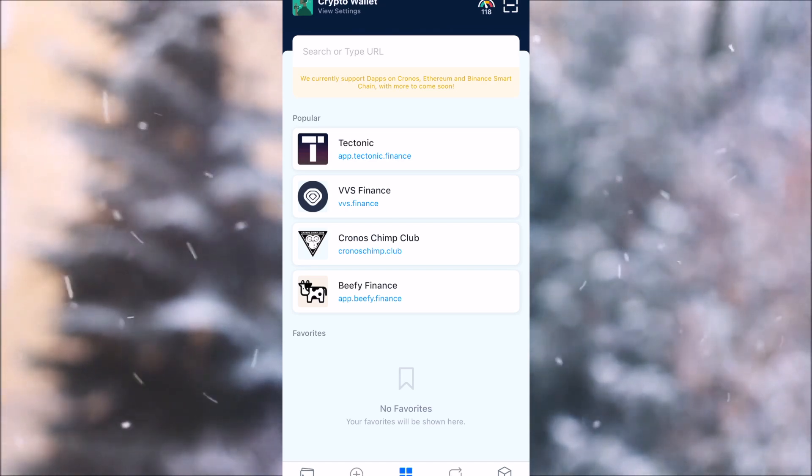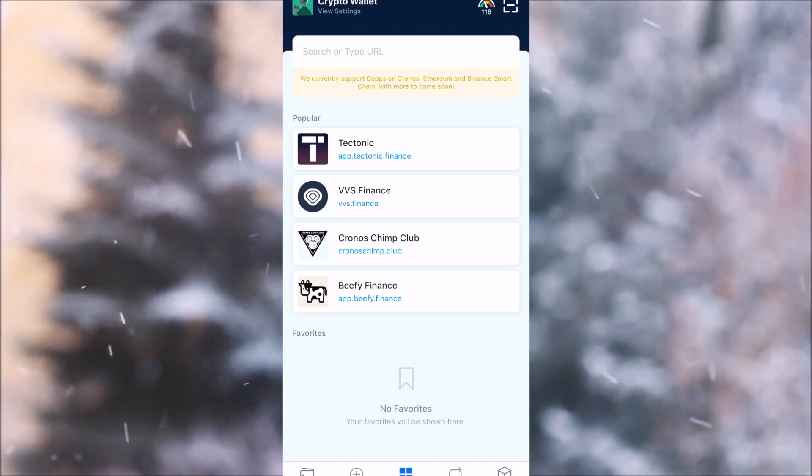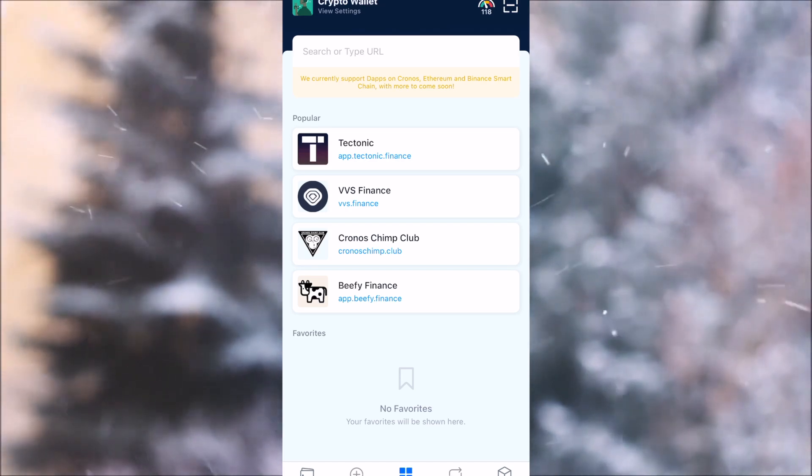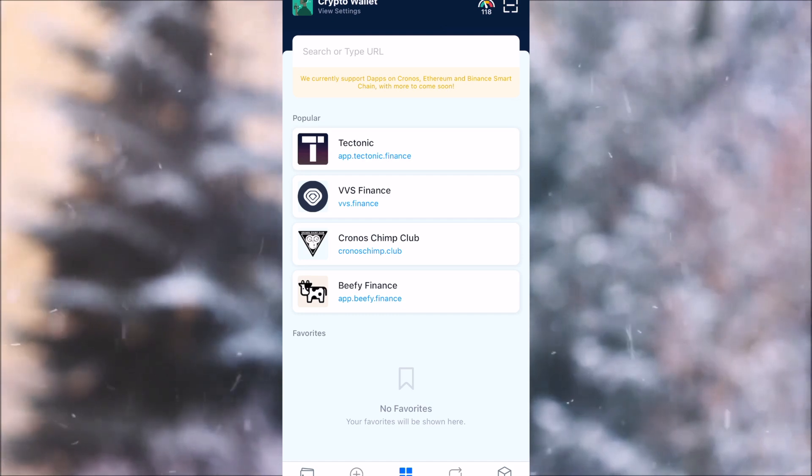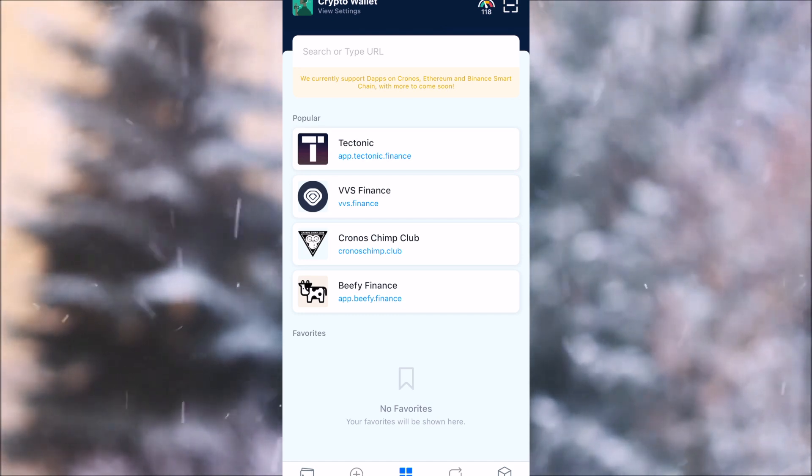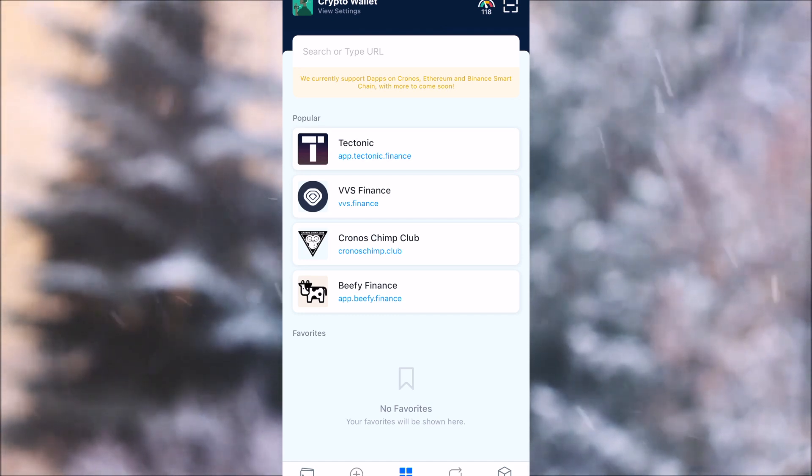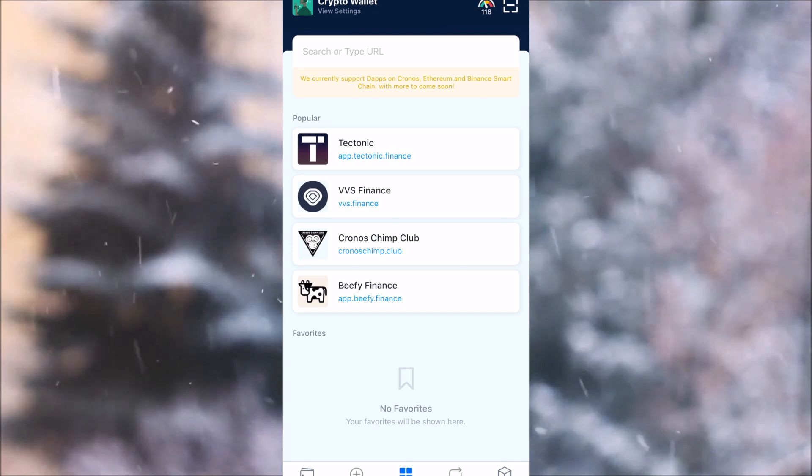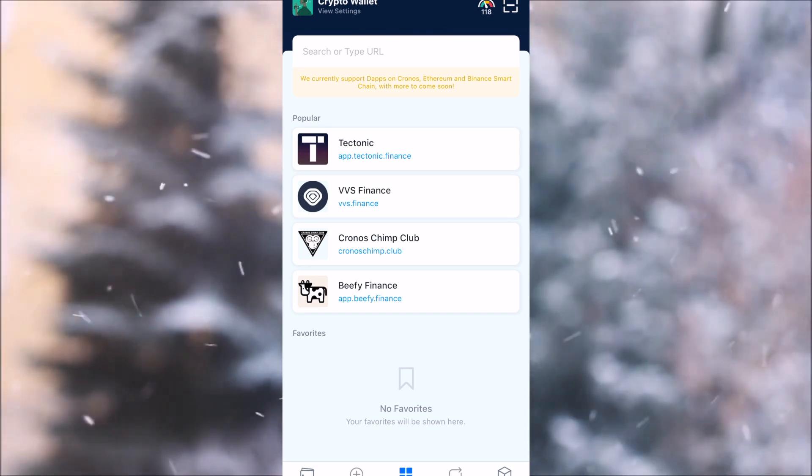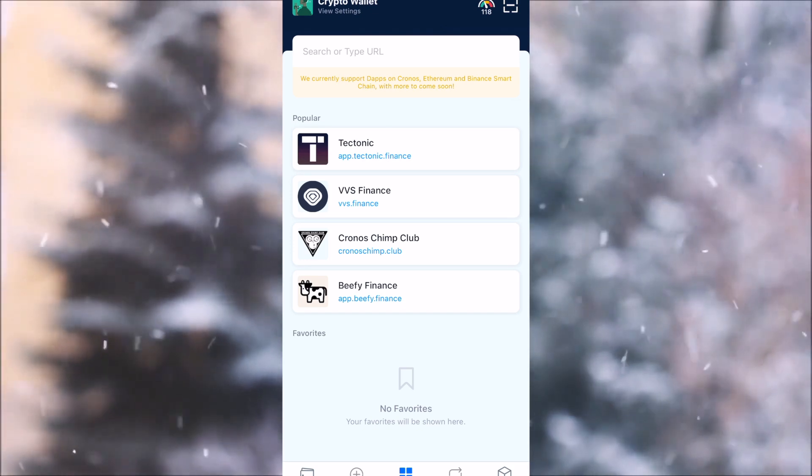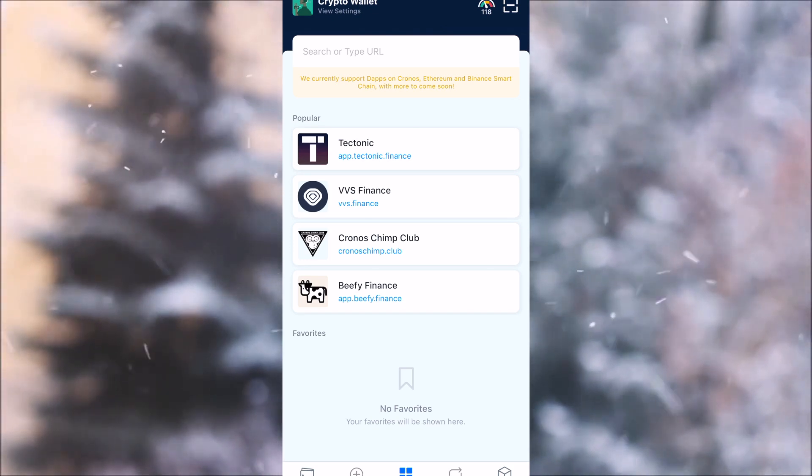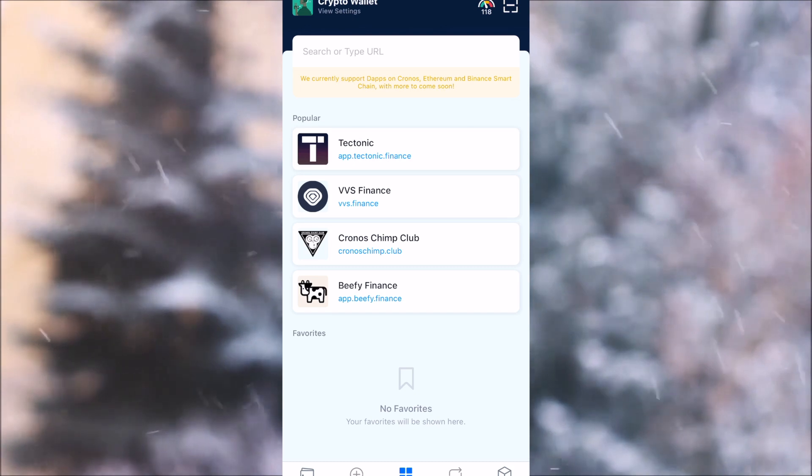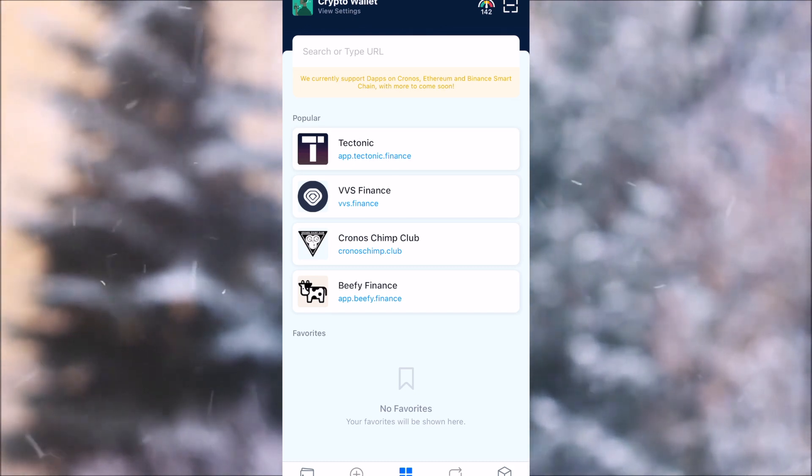Hello guys, welcome back to another video. Today I'm going to show you how you can add your own favorite application or dApp to the Crypto.com DeFi Wallet. We have the popular ones that are in tight collaboration, but you are now able to add your own ones.